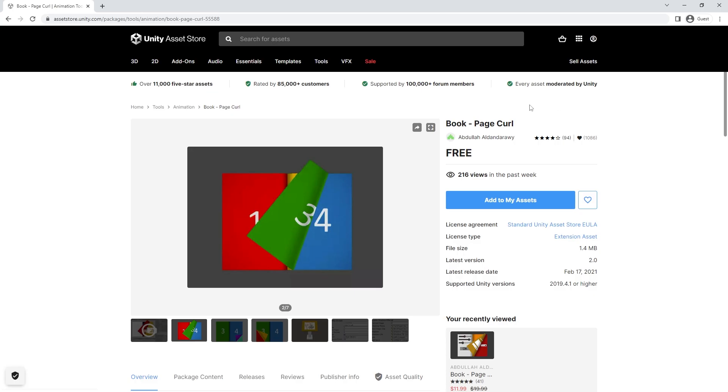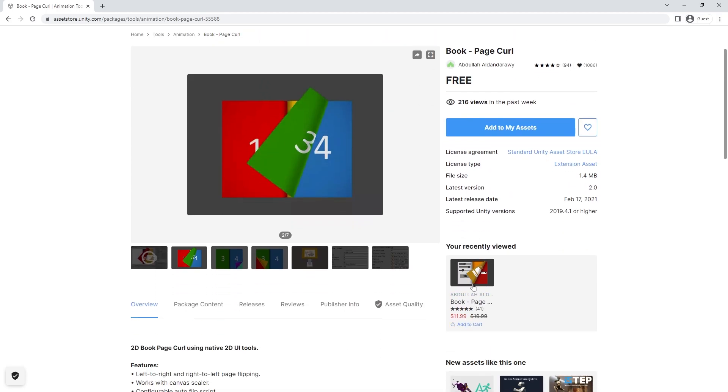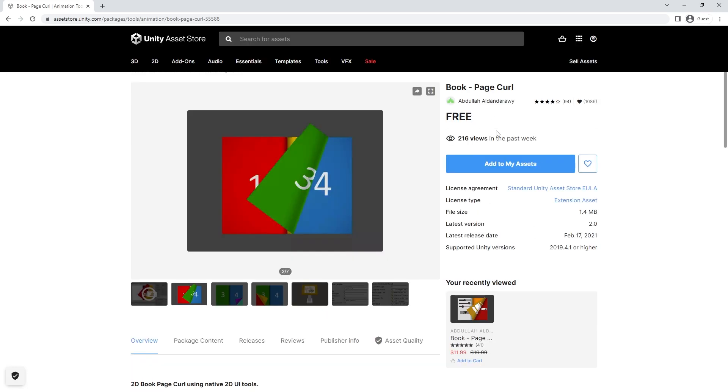So here's the asset that I used, Book Page Curl. You can add it to my assets and open it with Unity. Quick note, there's also a pro version. If you're interested in that, check it out. And that way you'll support the developer of this package as well.